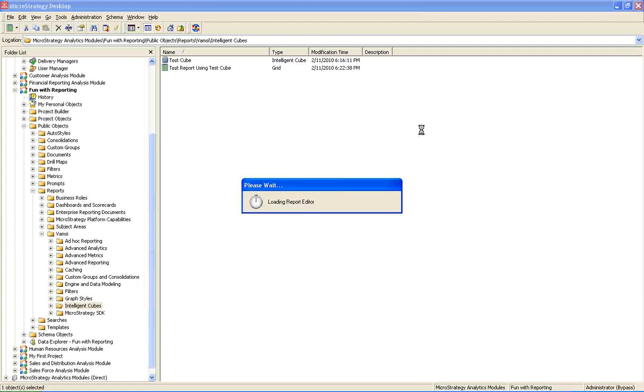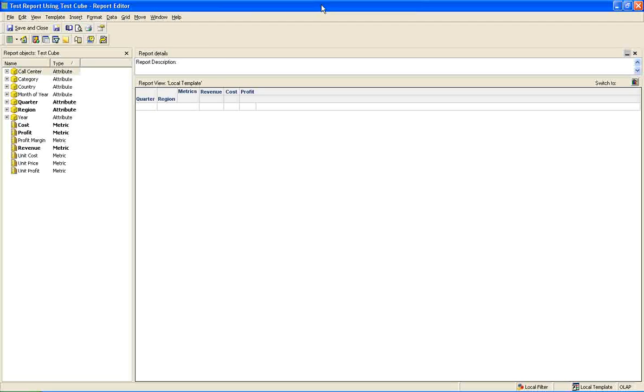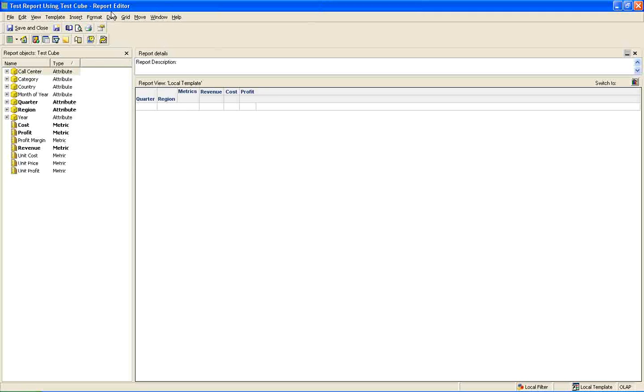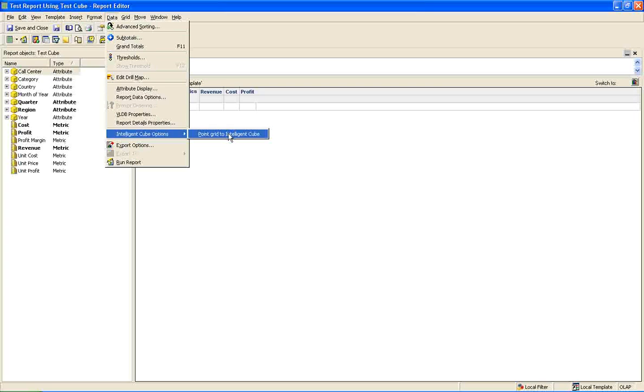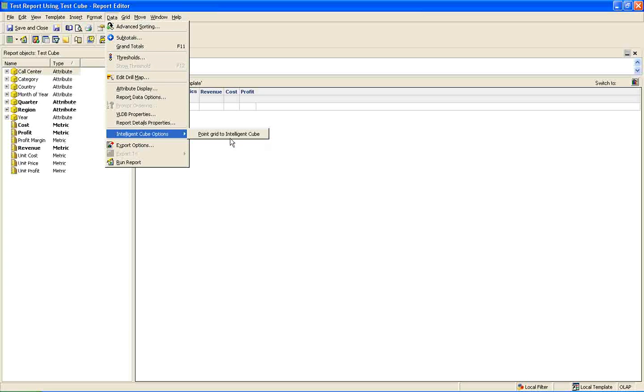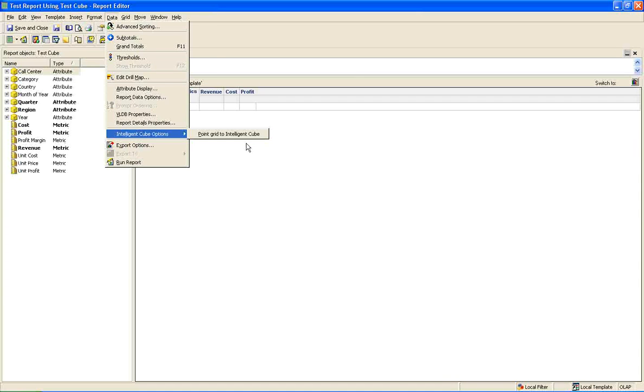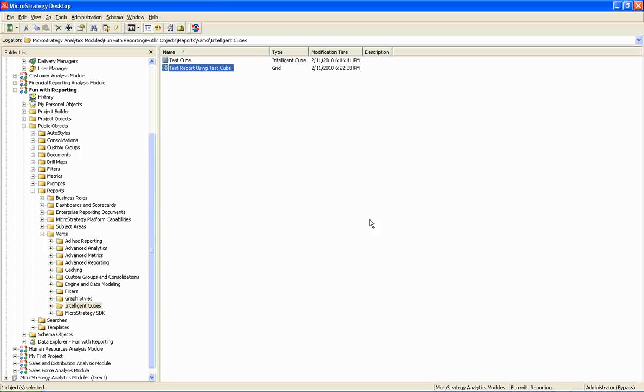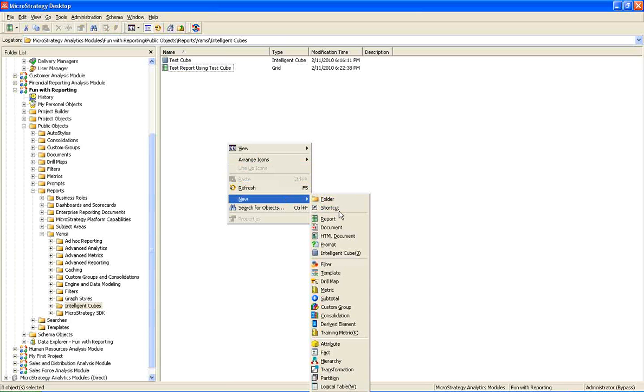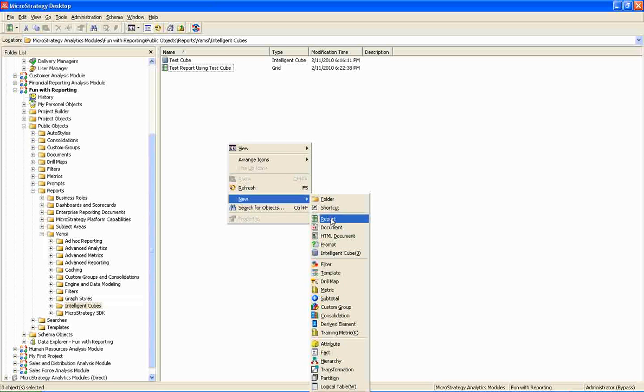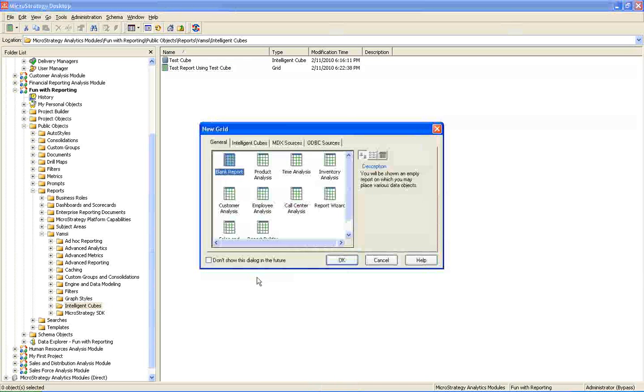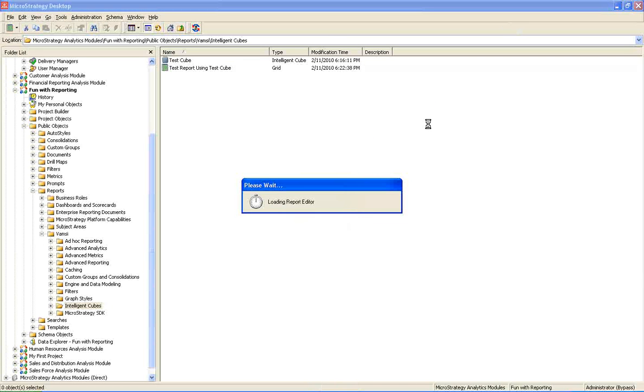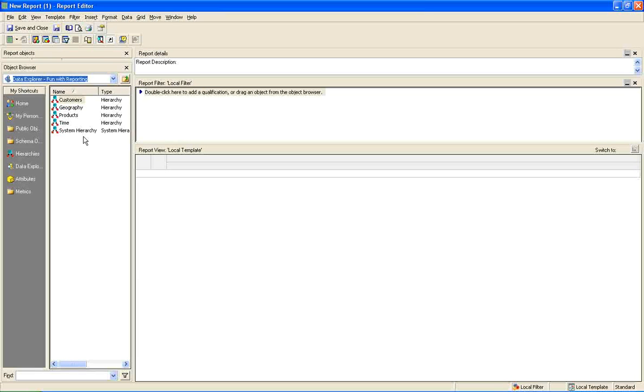I am going to show you one more option which we can utilize after building the report using an intelligent cube. Say suppose if you want to point this report to a different intelligent cube, we can always use this option, which can be found under data intelligent cube options and point grid to a different intelligent cube. And here I will represent how to create a report and convert that into an intelligent cube.